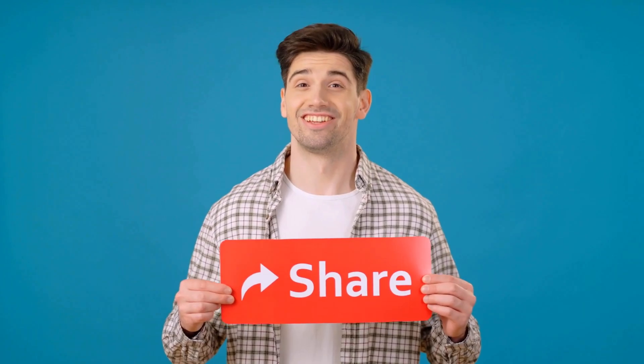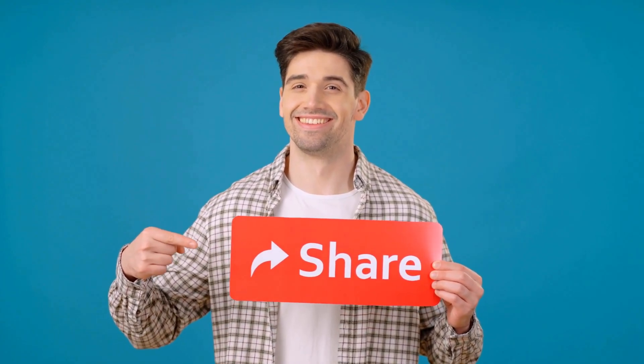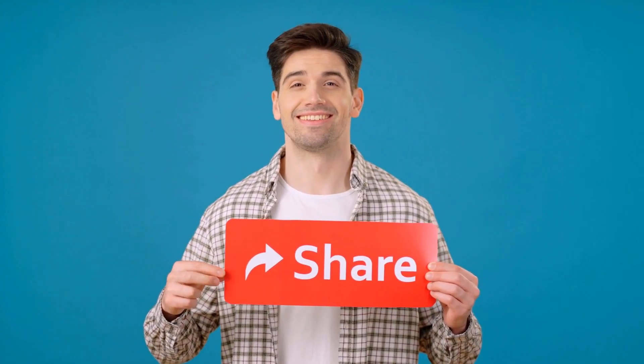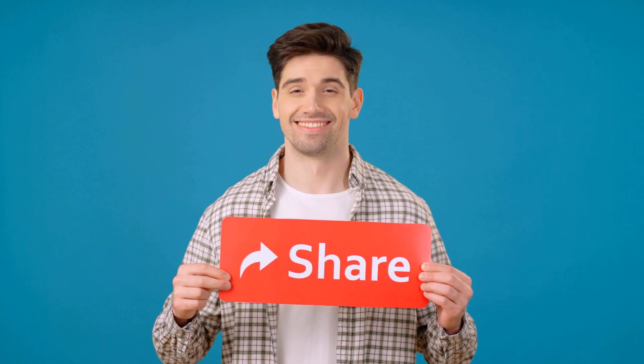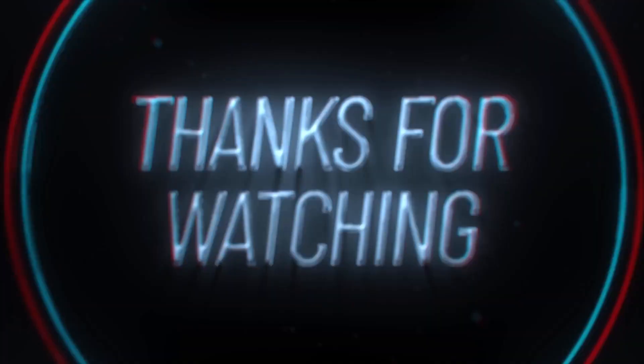Finally, be a hero. Share this video with a fellow educator or your school's IT admin. You might just save them hours of frustration. Thanks for watching.